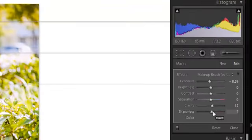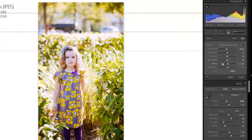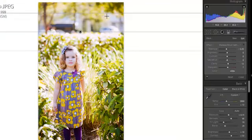And then over here on the right you can adjust the exposure, brightness, contrast, saturation, clarity and sharpness. You can also add a color if you want. Just click on that and choose a color.